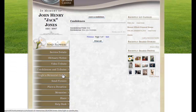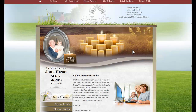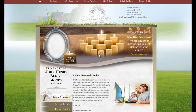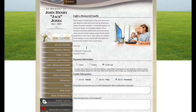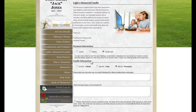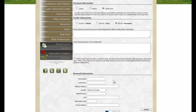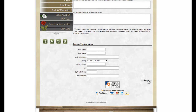Light a memorial candle: every Book of Memories has candles which anybody can light. They would simply scroll down, include their payment information, which candle they would like to select, and they are also able to leave a message on the candle. They add their personal information and submit, which will take them to a payment page.